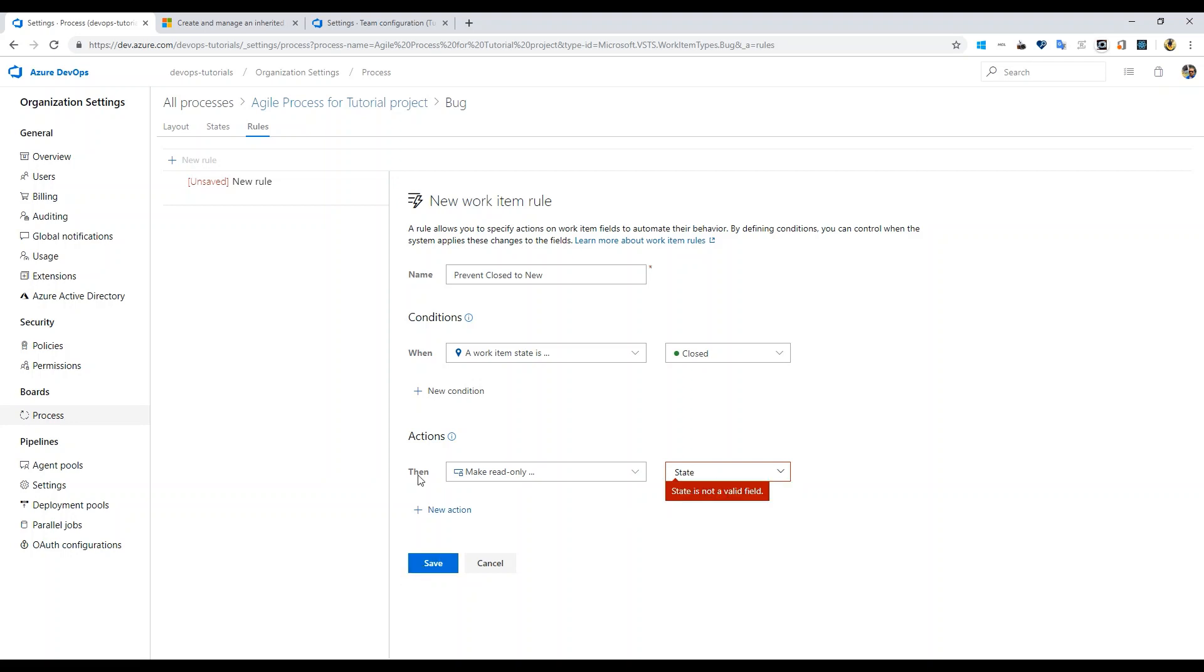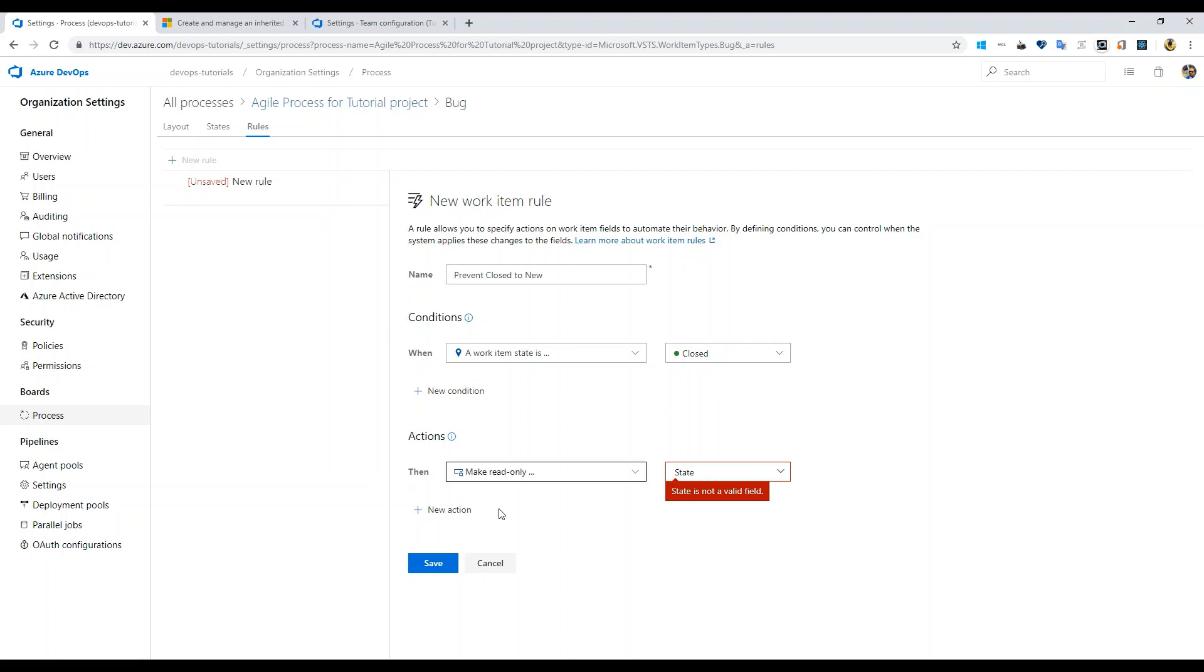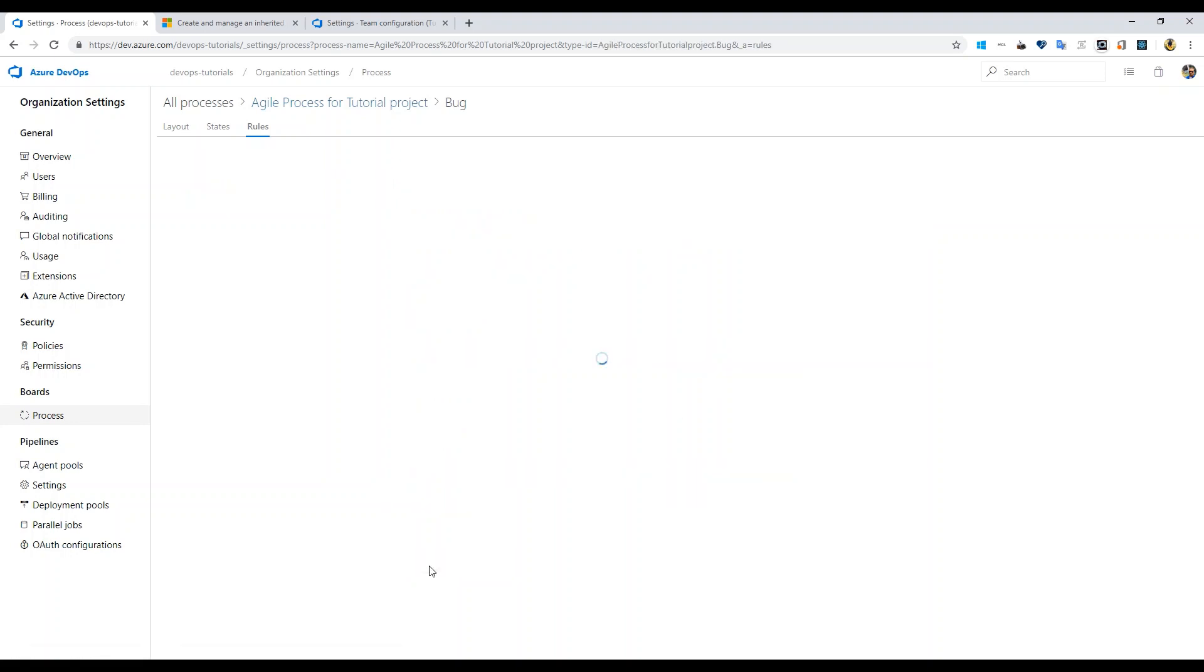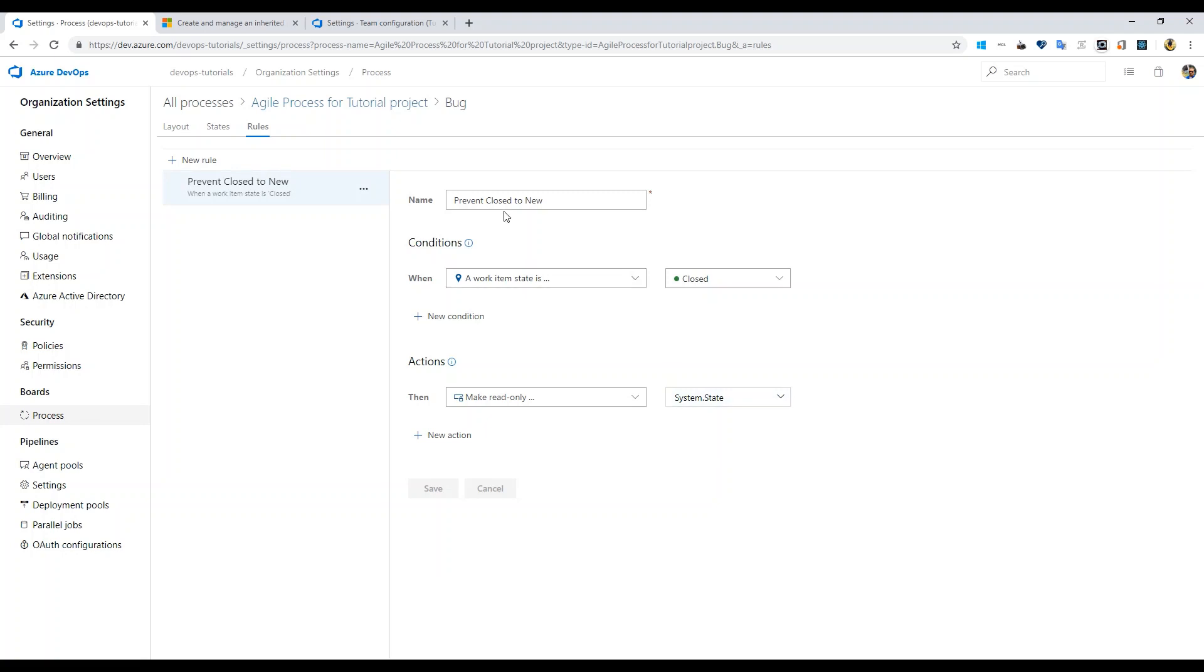The overall problem with this is that if you just put this condition, then you can't even change from new to closed because then it becomes read-only and you can't save it. For some reason I'll show you that really quickly. If you click this it gets saved, this changes to system.state, but there is a problem with this.